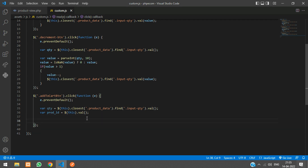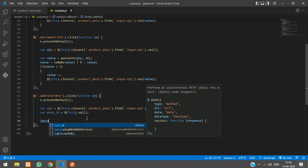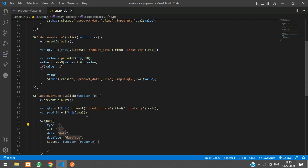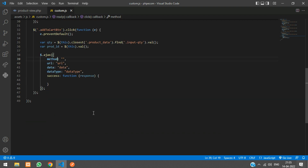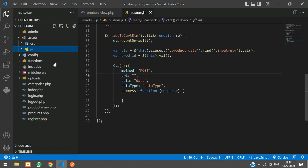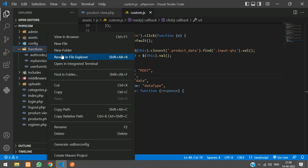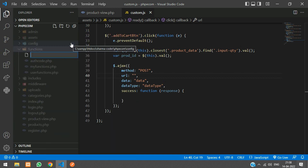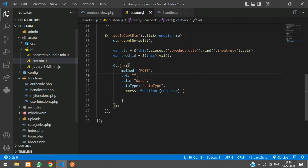Once we have the product ID and quantity, we are going to write an AJAX call. The method is going to be POST. For the URL, inside the functions folder we are going to create a new file called handlecart.php, and call that file at the URL `functions/handlecart.php`.